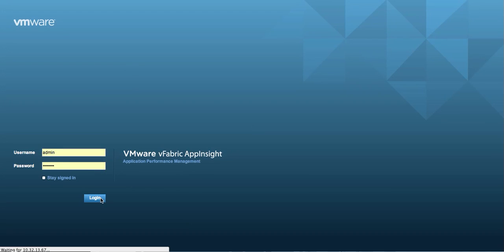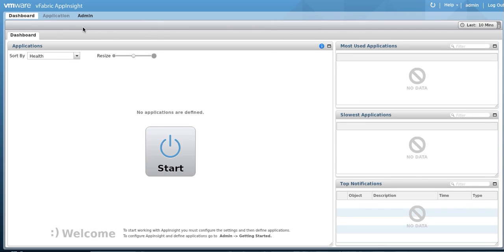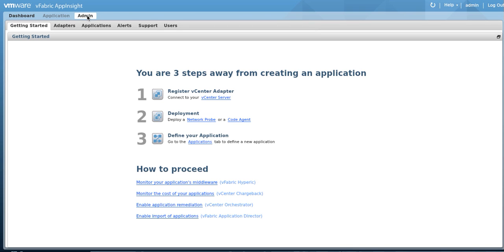First, let's log into the AppInsight portal. Click on the Admin link and then the Adapters tab.